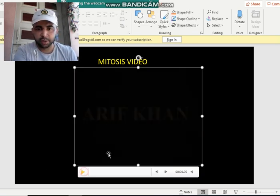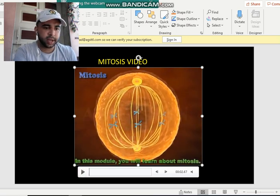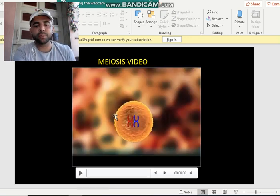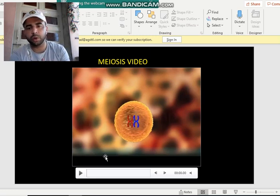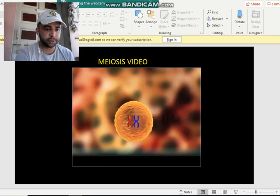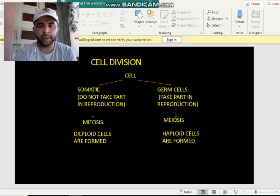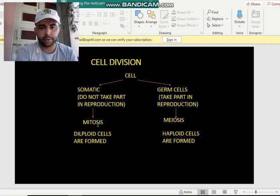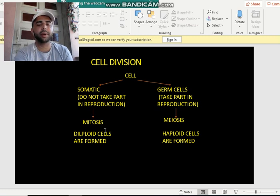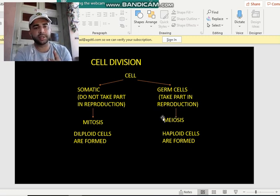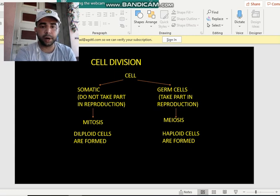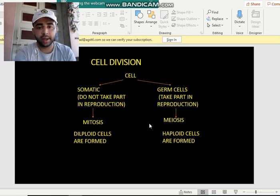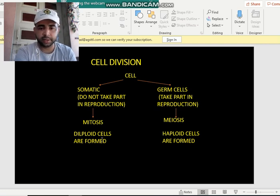For the division part, refer to the mitosis video — it is much simpler. To summarize: somatic cells do mitosis, germ cells do meiosis. In mitosis, from one cell two cells are formed — we can call them diploid cells. In meiosis, from one cell four cells are formed — these are called haploid cells. We will cover diploid and haploid cells in detail in the classroom.